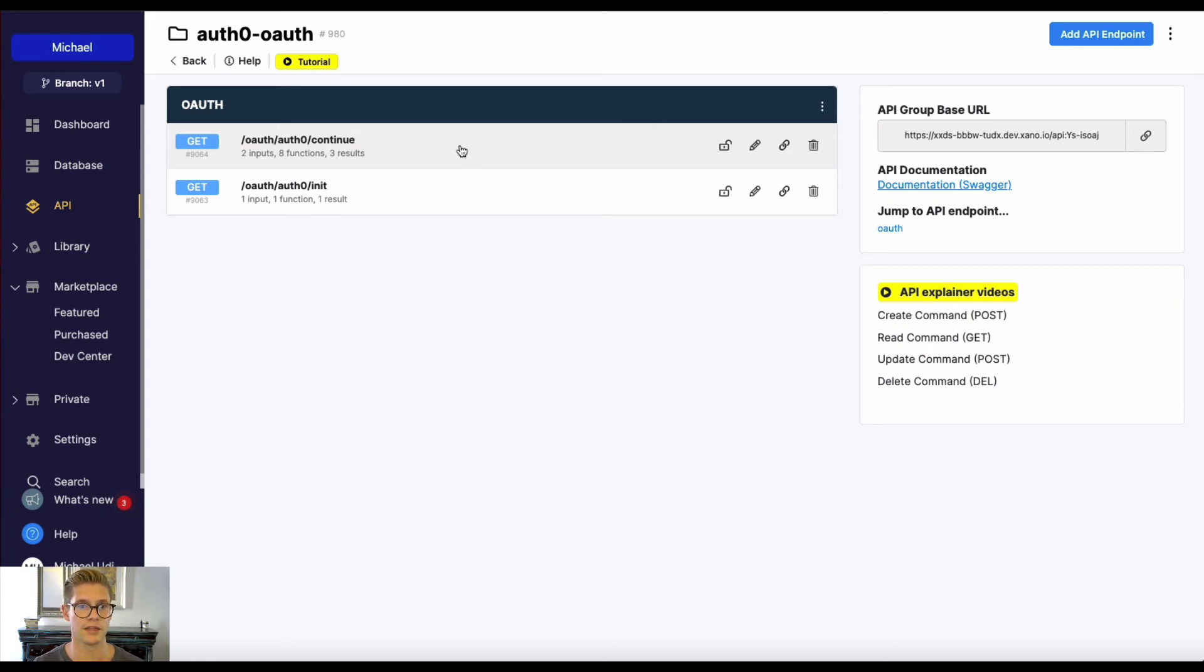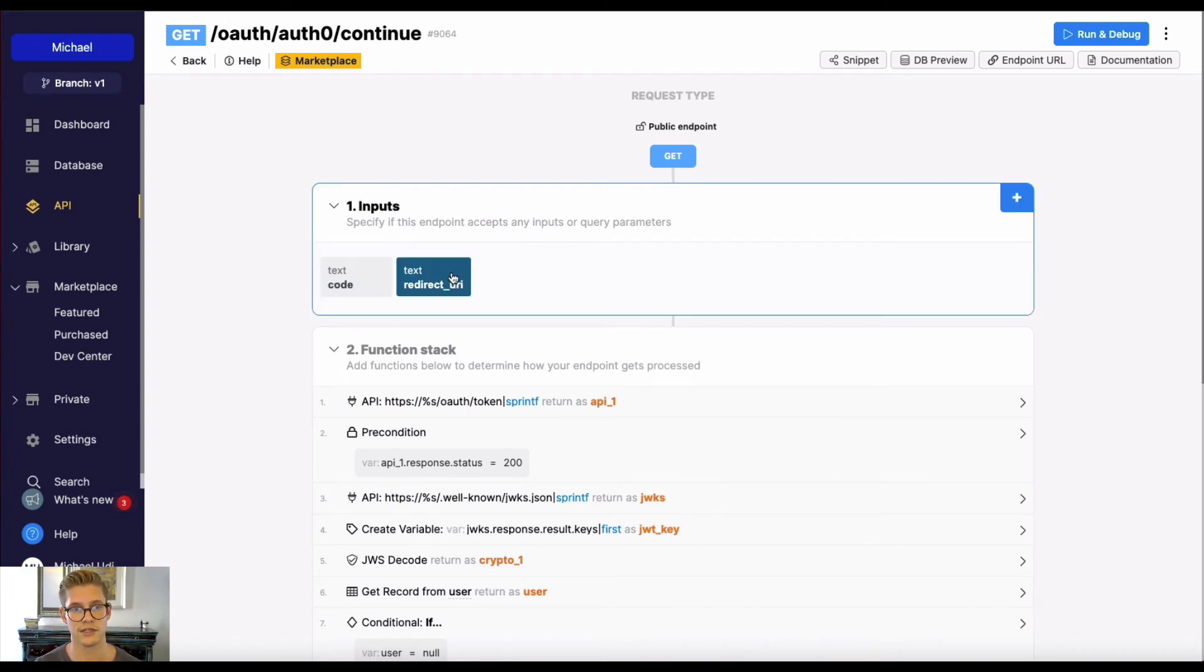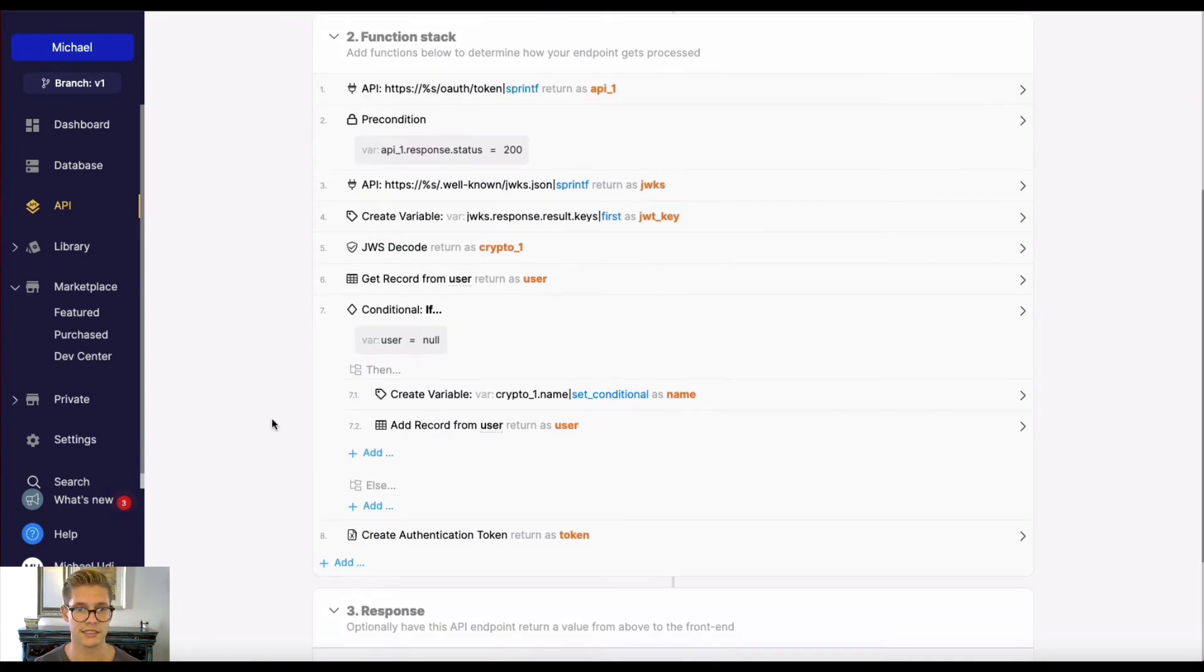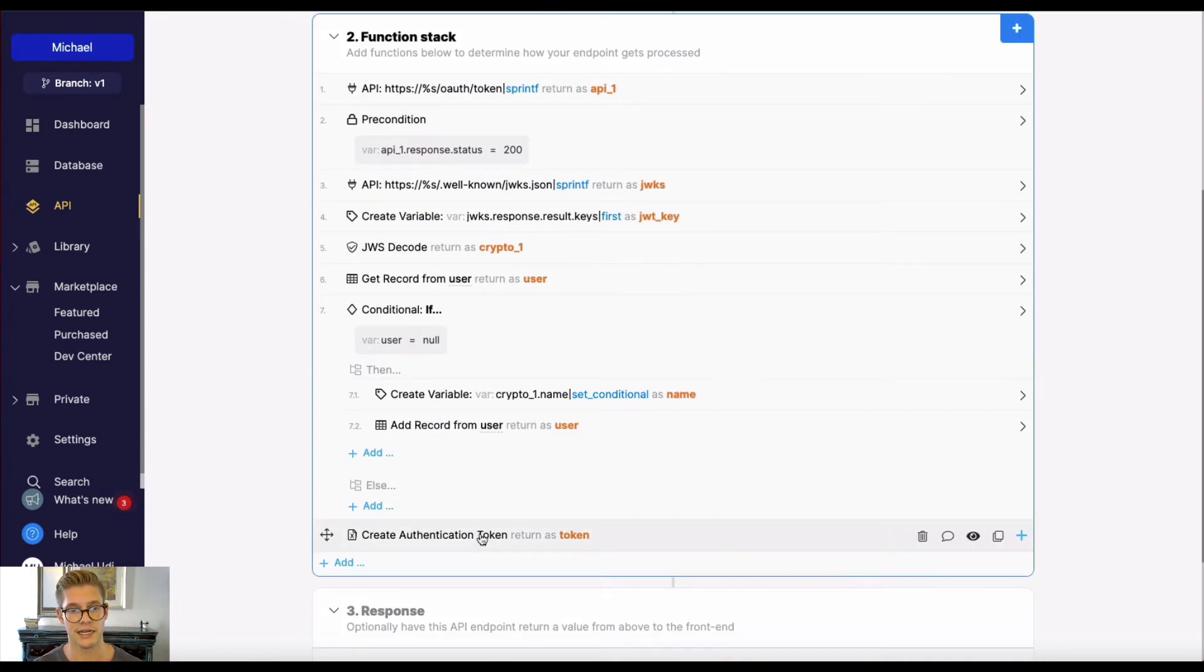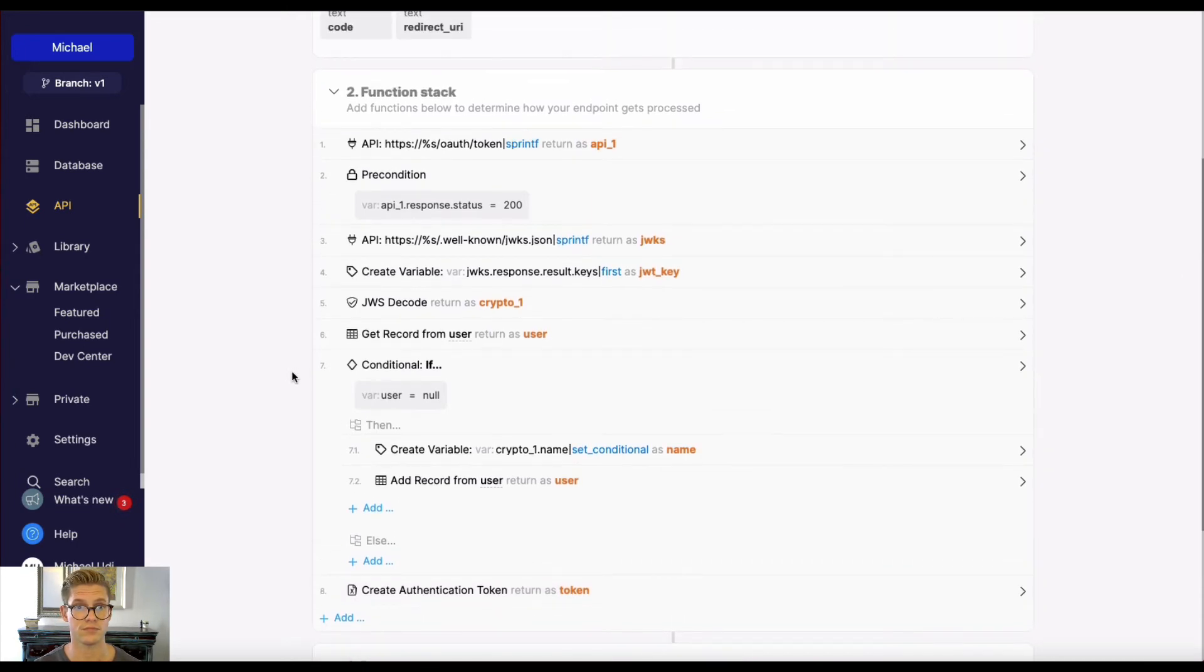And when that happens, this endpoint continue will be triggered, Auth0 will send a code, and also input that redirect URI. And what's going to happen here in a nutshell is that'll all be validated, and it'll be exchanged for a Xano authentication token.